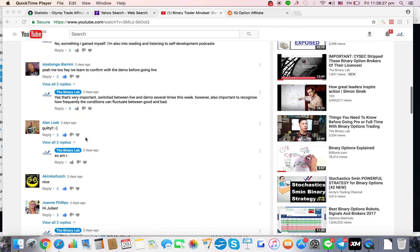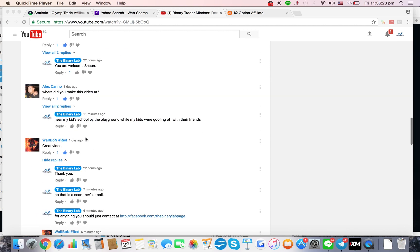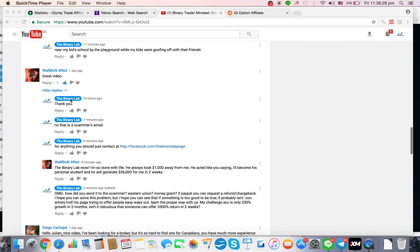This guy came in to leave a comment saying 'Okay, great video.' I said thank you, and then apparently a scammer contacted him. They're sending from some Gmail address which I said is not mine.